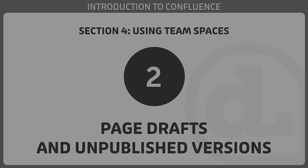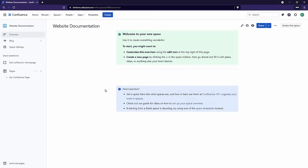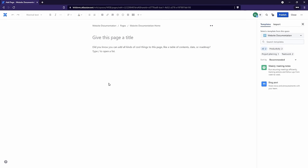In this video, we'll learn about page drafts and unpublished versions. By default, when we create a new page, it's a draft up until the moment that we publish it. Let's see this in action. I'm going to create a new page — we can either go to the Create button or use the keyboard shortcut C. Let's give this page a title: 'This Is My Draft Page.' We can click in the body or use Tab to jump there and start typing.